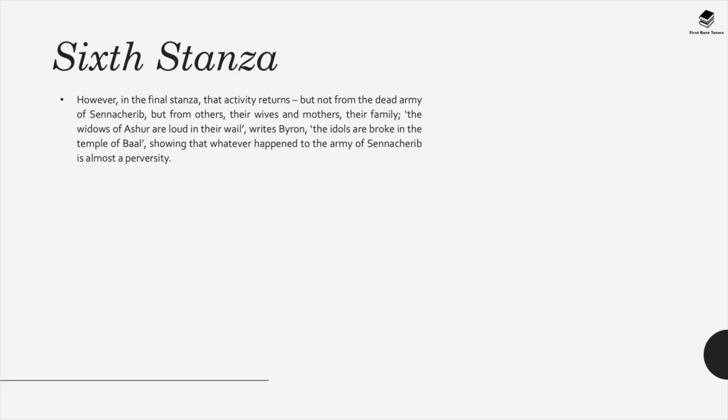In the final sixth stanza, activity returns — not from the dead army of Sennacherib, but from their wives, mothers, and families. This shows that whatever happened to the army is almost a perversity, a total and overwhelming destruction.